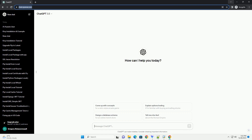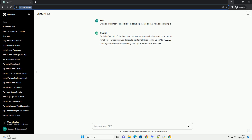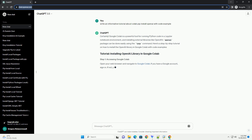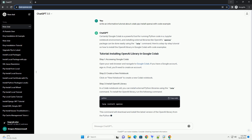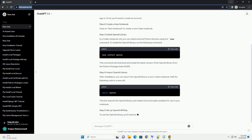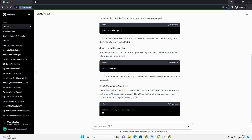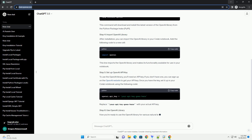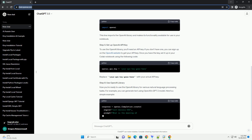Subscribe and download over 1 million code snippets including this tutorial from CodeGive.com, link in the description below. Google Colab is a powerful tool for running Python code in a Jupyter Notebook environment, and installing external libraries like the OpenAI package can be done easily using the pip command. Here's a step-by-step tutorial on how to install the OpenAI library in Google Colab with code examples.